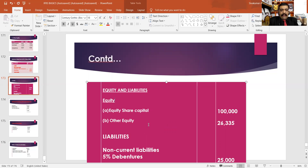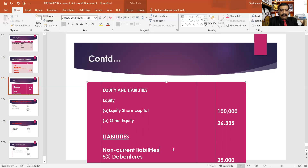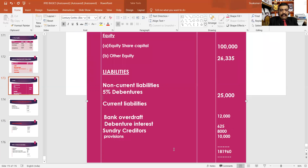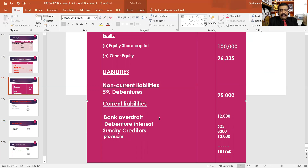Authorised share capital is not included. Liabilities are non-current liabilities. In the non-current liabilities: 5% debenture, 25,000. Current liabilities: bank overdraft 12,000. If you remember the amount, it's 625.